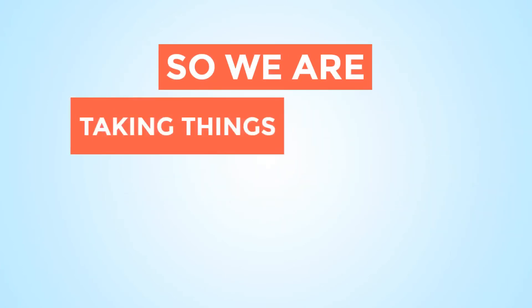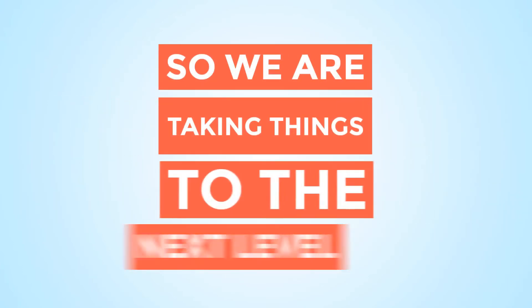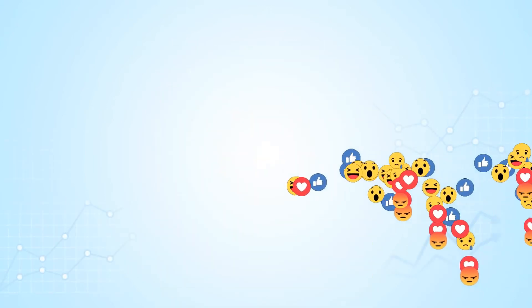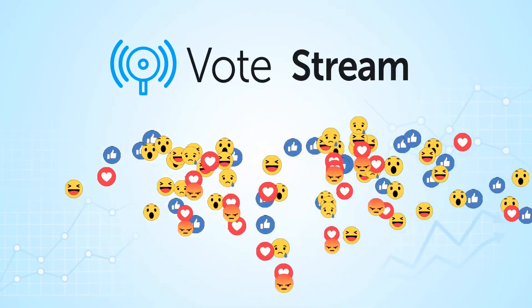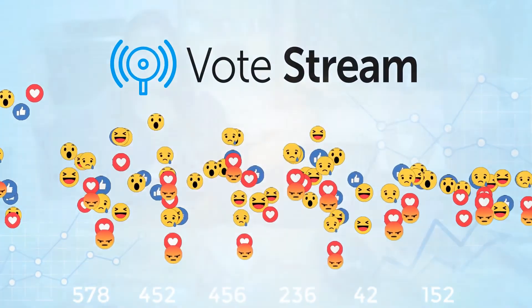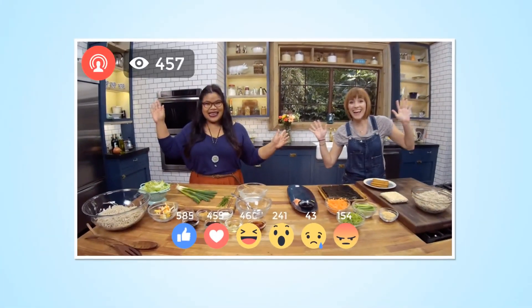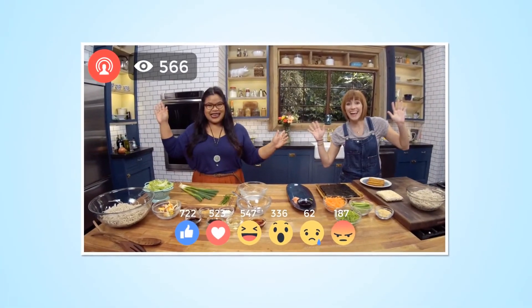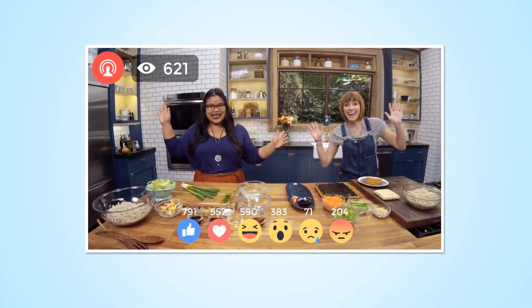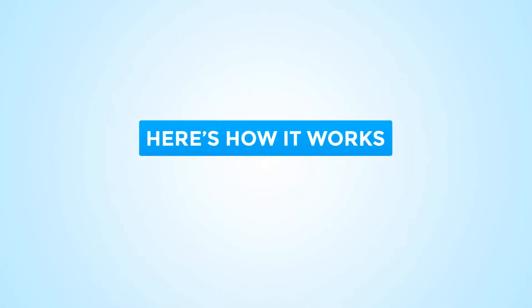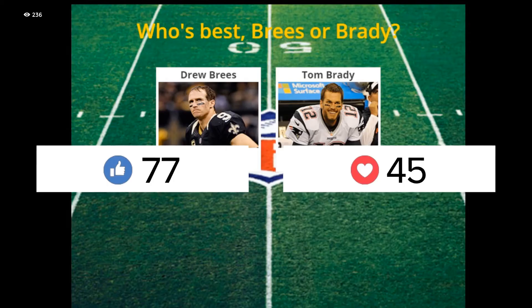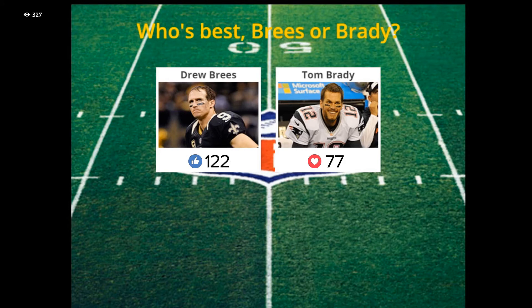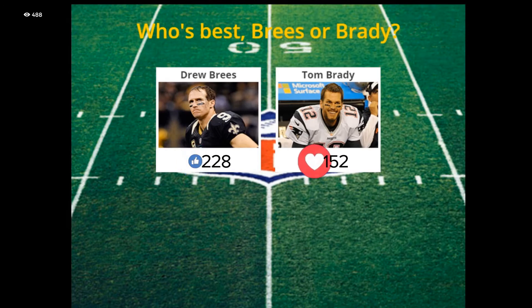So we are taking things to the next level. Presenting VoteStream. VoteStream is a brand new app that lets you turn any FBLive broadcast into a real-time voting campaign. Here's how it works. You set up a VoteStream broadcast, and users watching your live video click one of the engagement buttons to vote for a choice on screen. The choice is a like or other reaction, and it gets registered for your live video post.